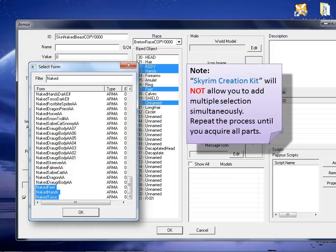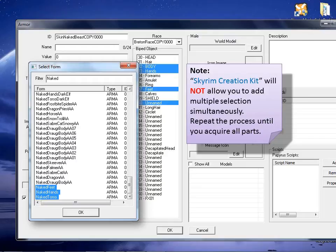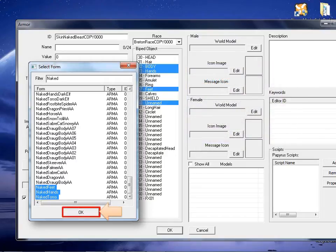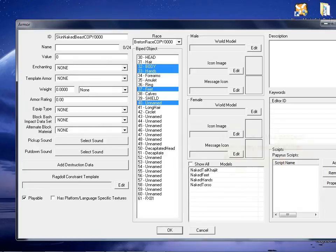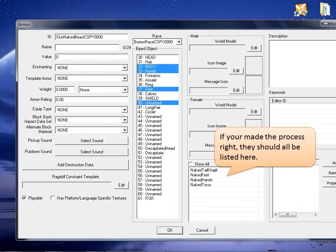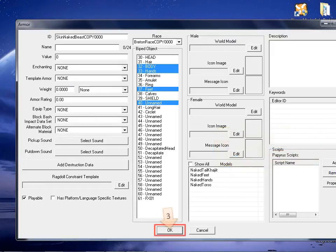Note: Skyrim Creation Kit will not allow you to add multiple selections simultaneously. Repeat the process until you acquire all parts. Press OK to proceed. If you made the previous process correctly, then all the parts you added should be listed here. Press OK to proceed.